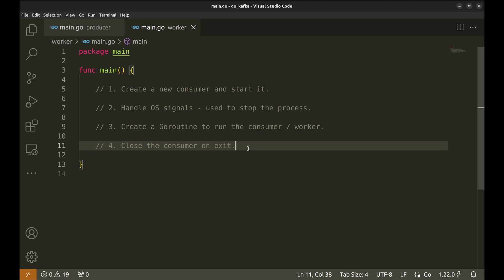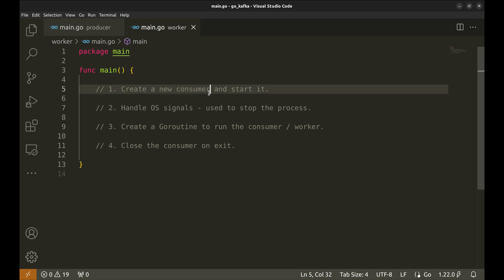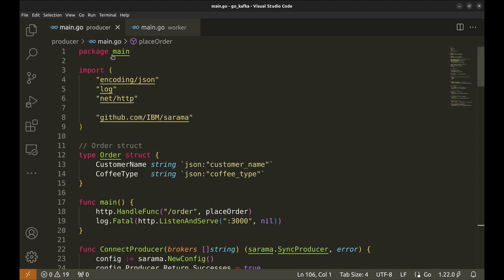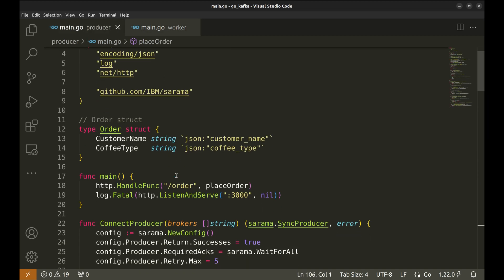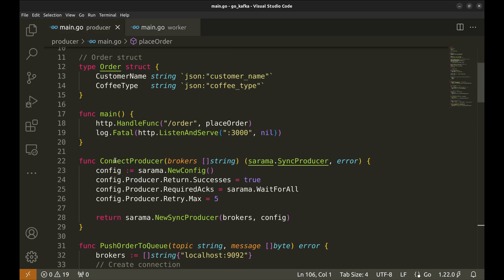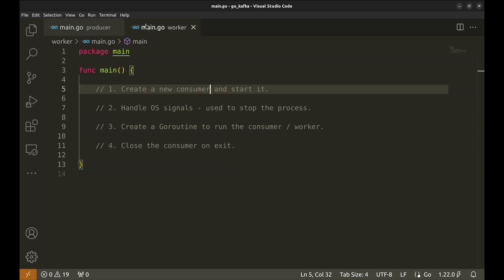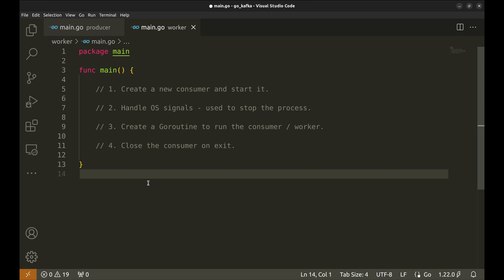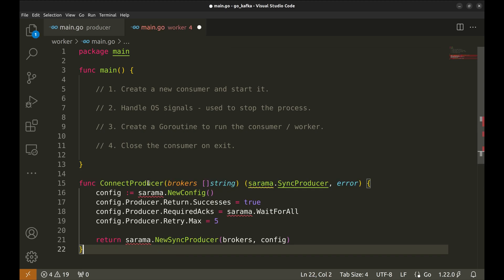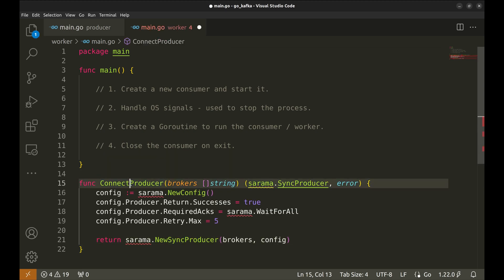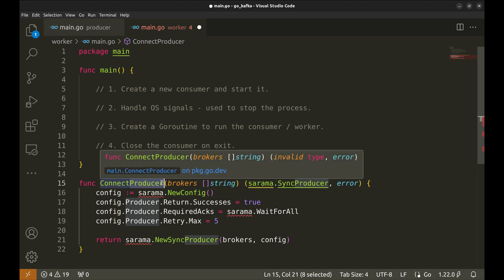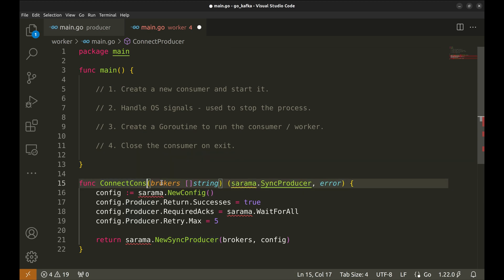Let's start with step one. We will create a new function to get the consumer connection, which is similar to creating the producer. Let's copy this. Let's make changes to this. The function name is connect consumer.